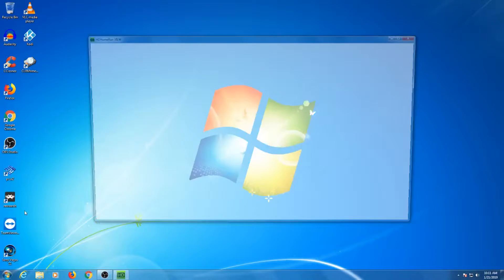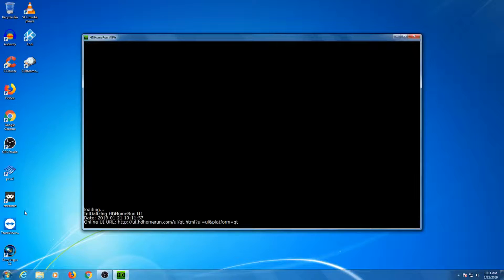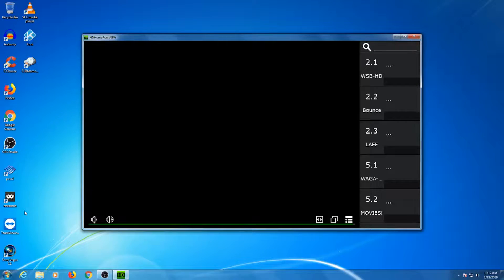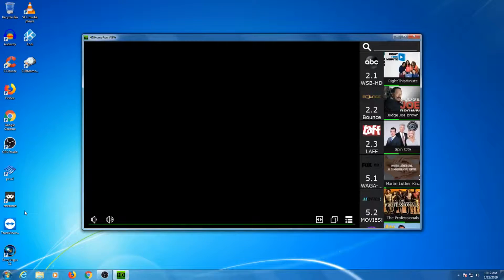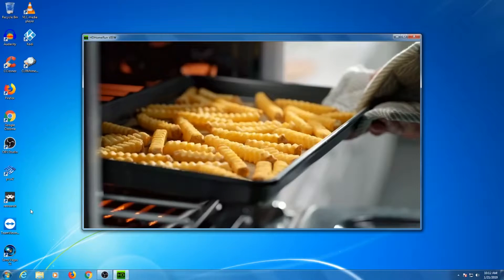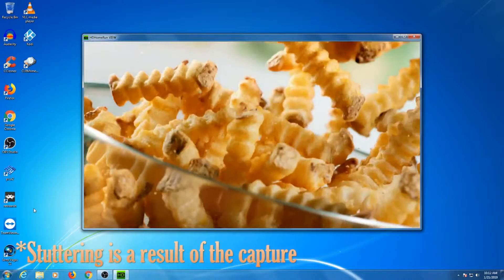This will take you to the application, which if you set up everything correctly, should be showing the channels. Once you have confirmed that everything is in working order, you can start trying HD Home Run on other devices that support it.